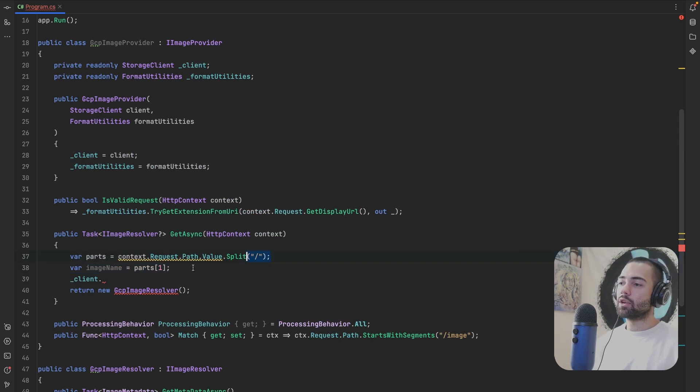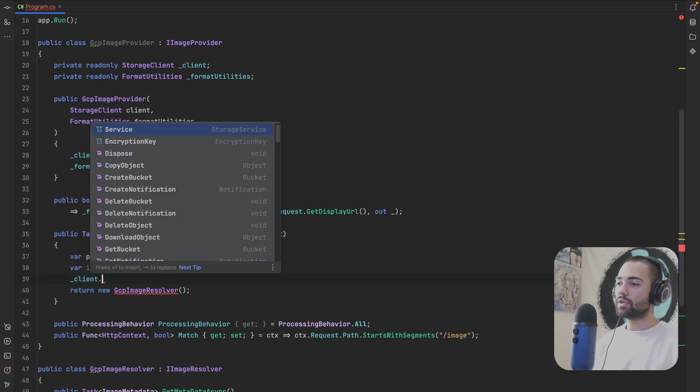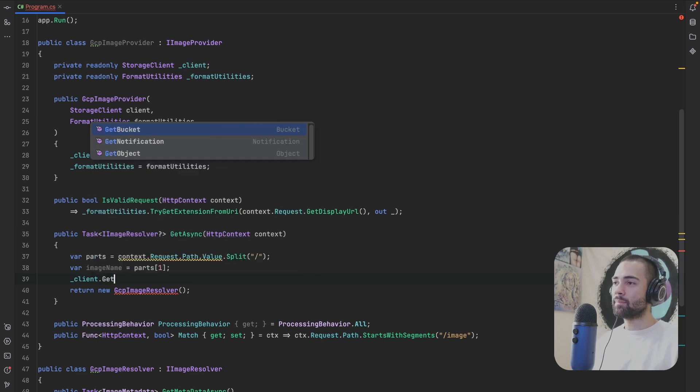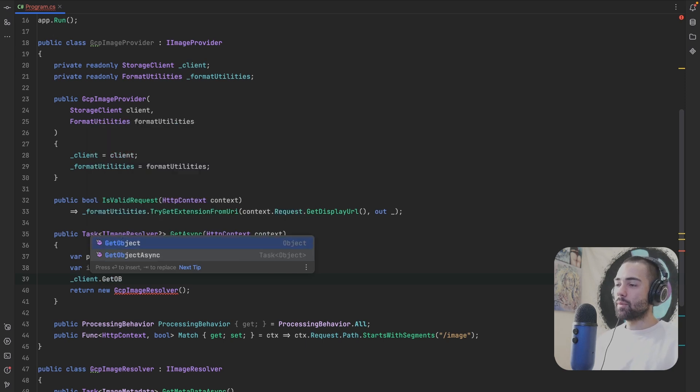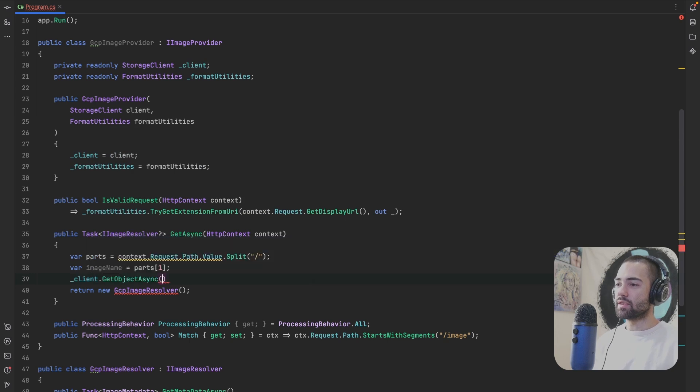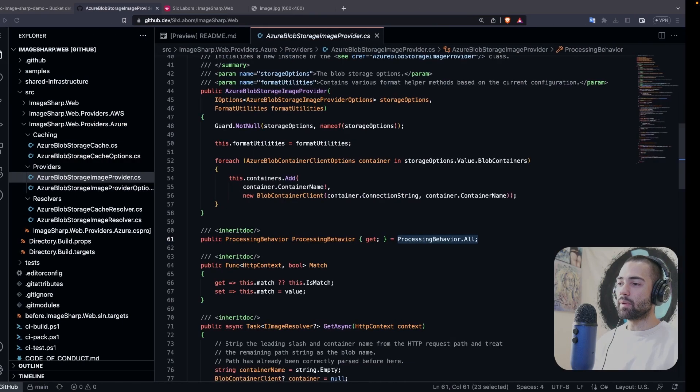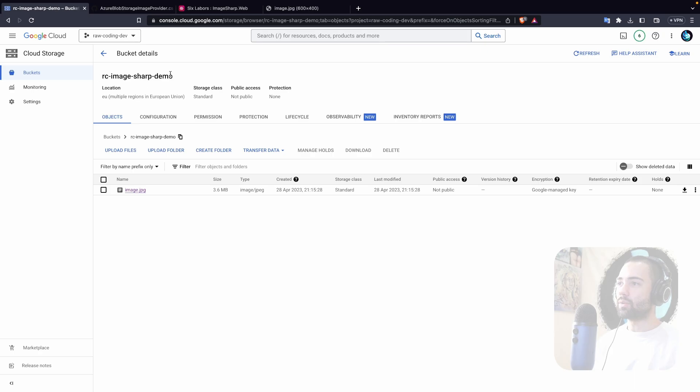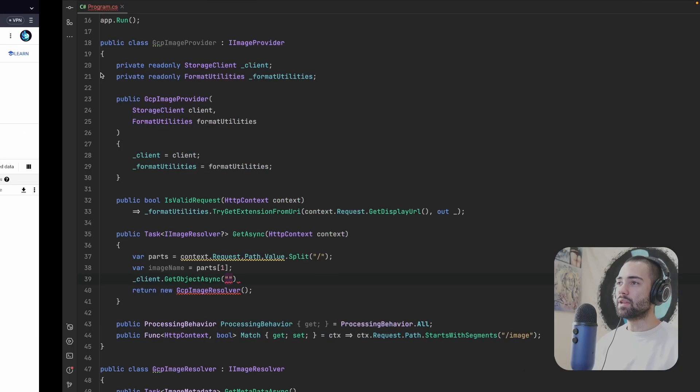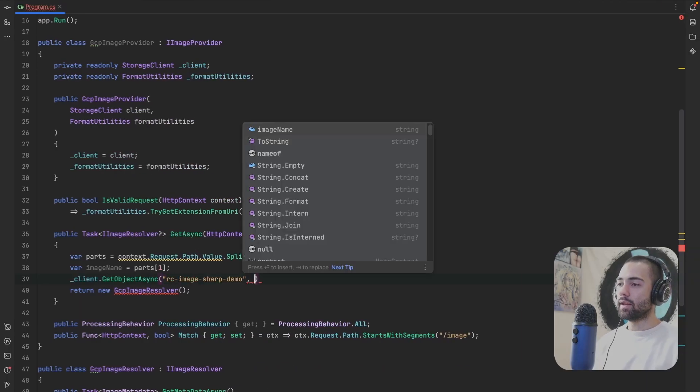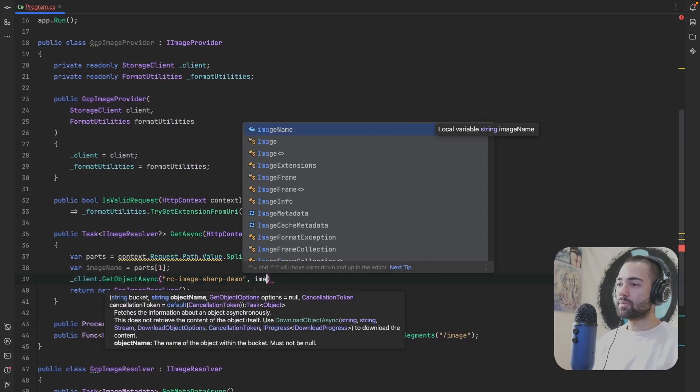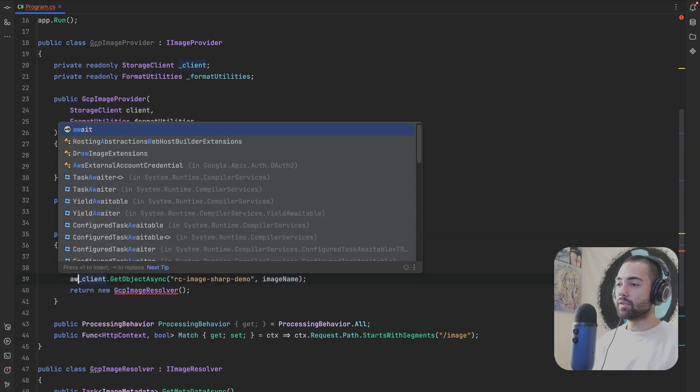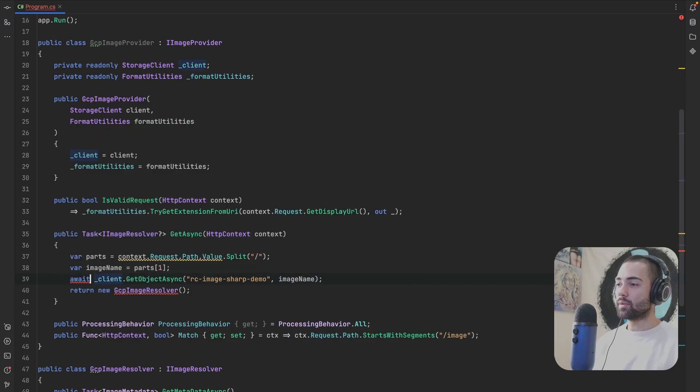So I'll take this position to the client. And by the way, nothing is stopping you from incorporating the bucket name into this URL schema as well. I'm just not going to do it, right? So I want to go ahead and get an object. I'll use the asynchronous method of the bucket name. I'm just going to hard code it. So rc-image-sharp-demo, and then the name. So image name, semicolon on the end, await over here.